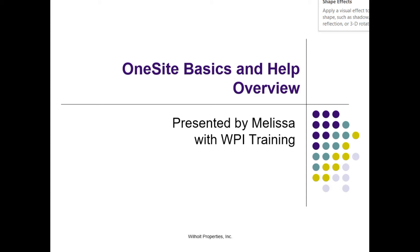Hi, this is Melissa with Wilhoy Training. I want to take a few minutes to show some basics of OneSite, which is a product of RealPage.